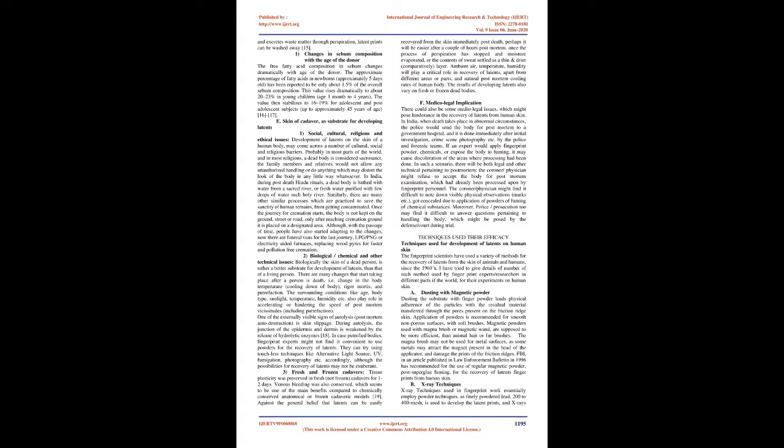Probably in most parts of the world, and in most religions, a dead body is considered sacrosanct, the family members and relatives would not allow any unauthorized handling or do anything which may distort the look of the body in any little way whatsoever.